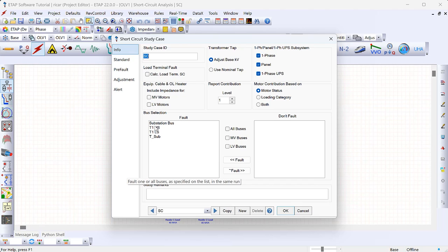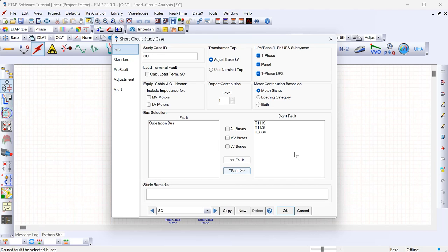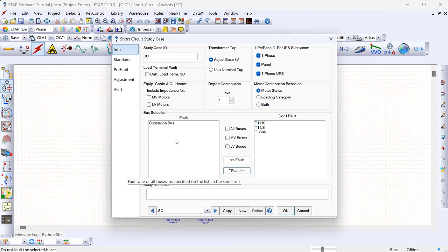For example, if I just want to fault the substation bus I can select the others and move them to the right — when I hit 'Run Short Circuit', ETAP will not fault those buses. That's sometimes beneficial if you have a very large model with many buses, because the short circuit study might take time. If you're only interested in some buses you can just include those, which helps speed up the fault current calculations.